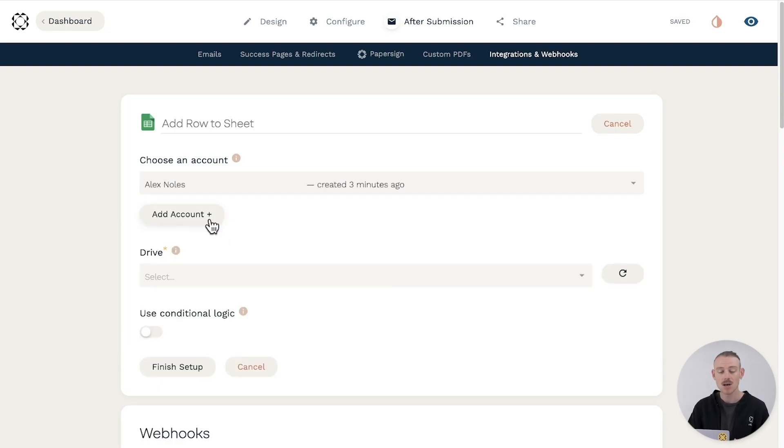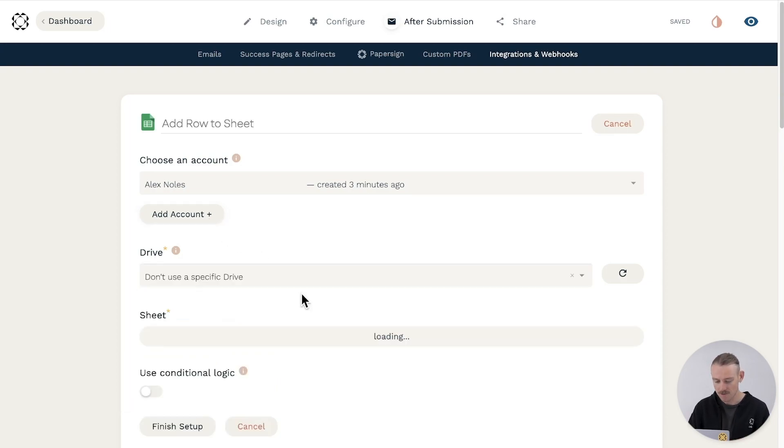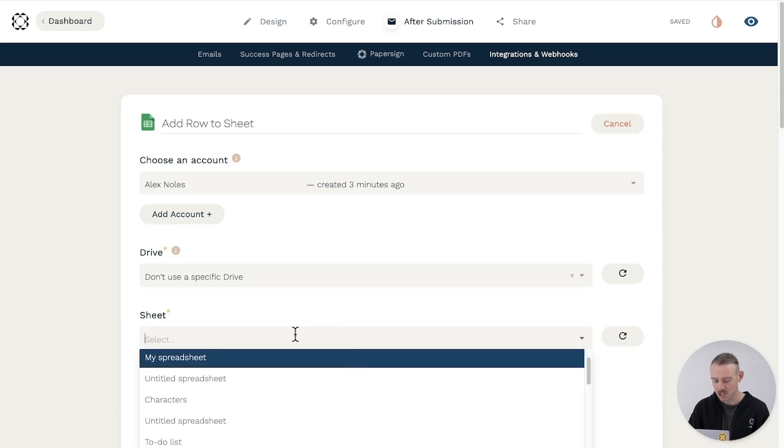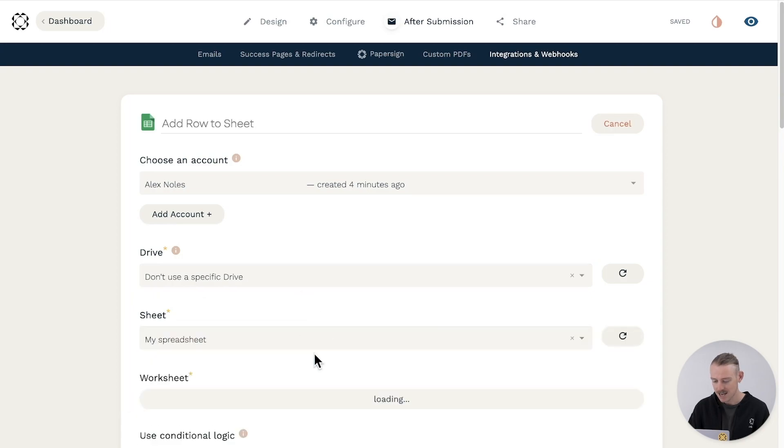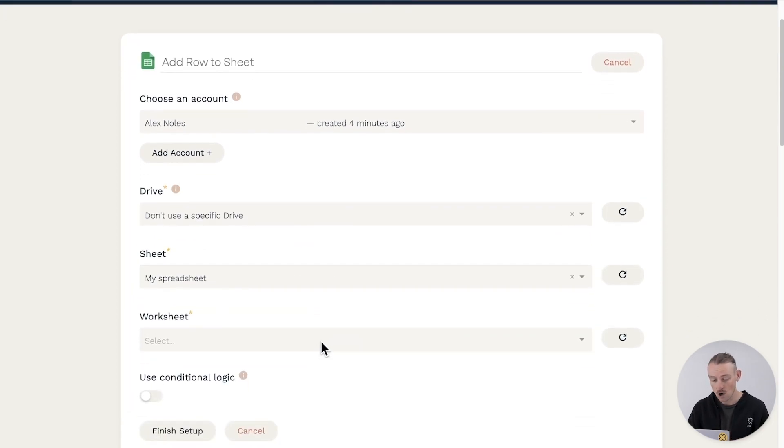Now, time to find the sheet you want to automatically populate. Select the drive, select the sheet and then select the specific worksheet.